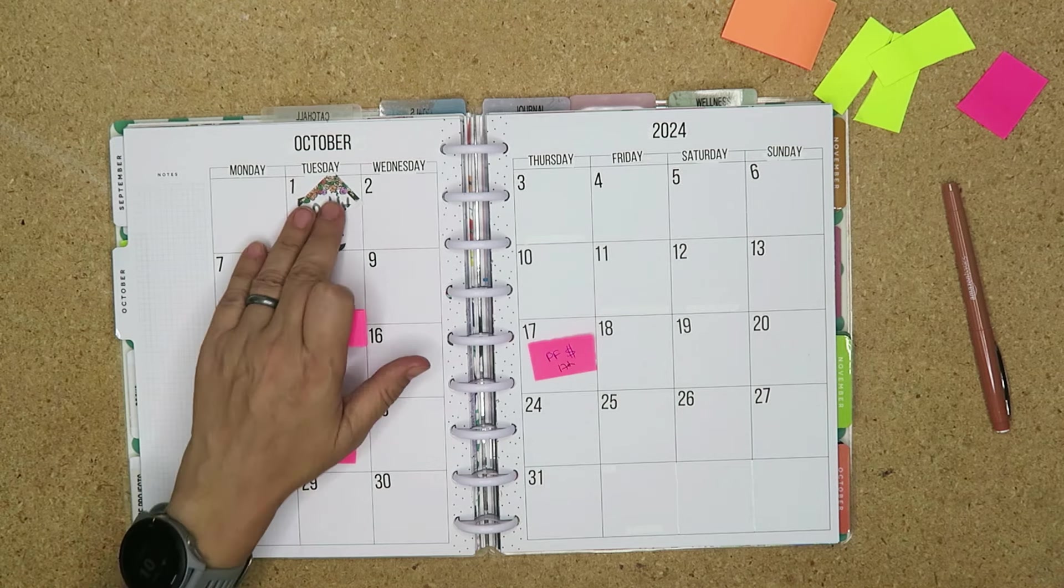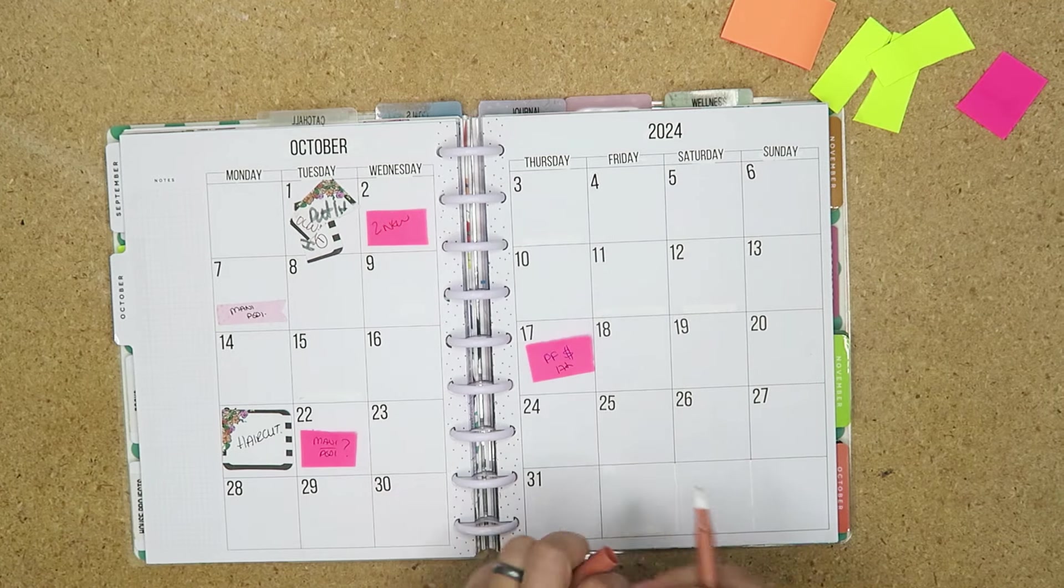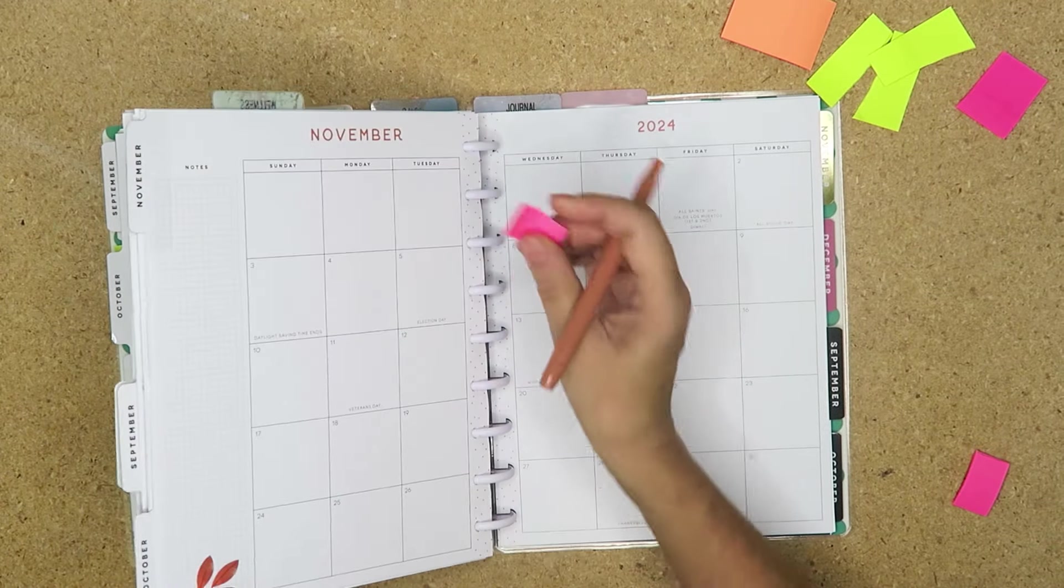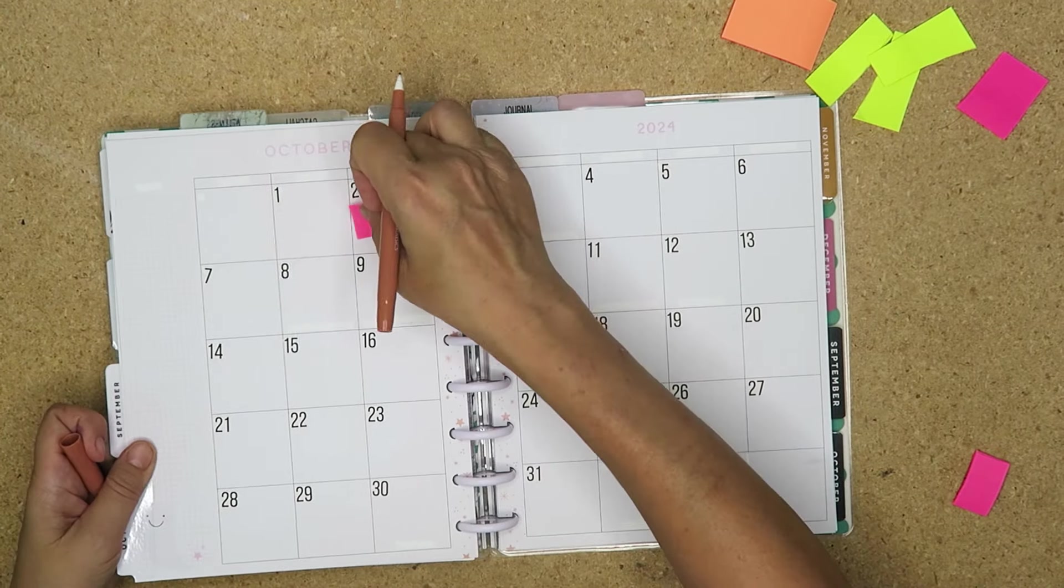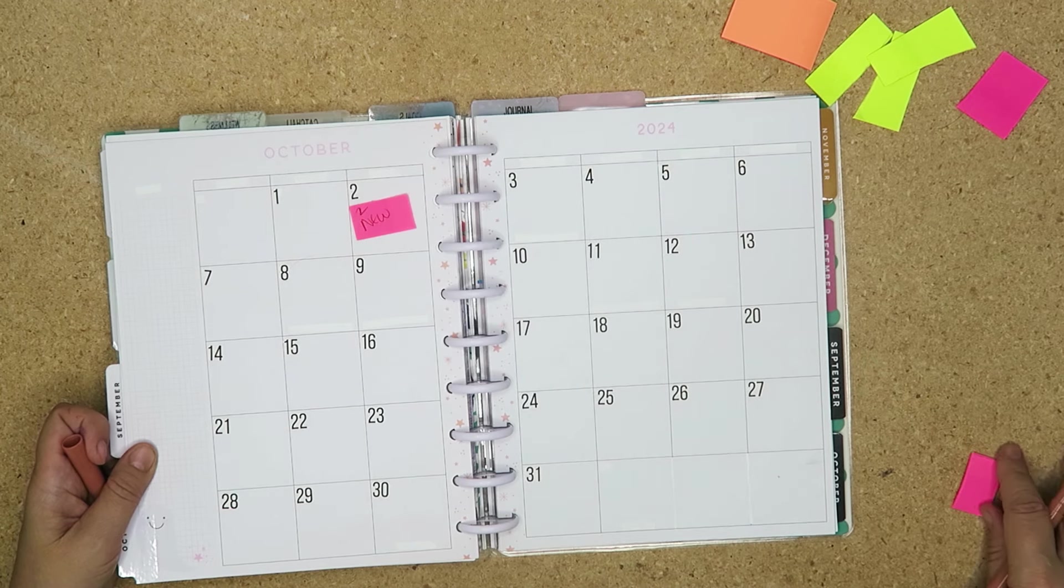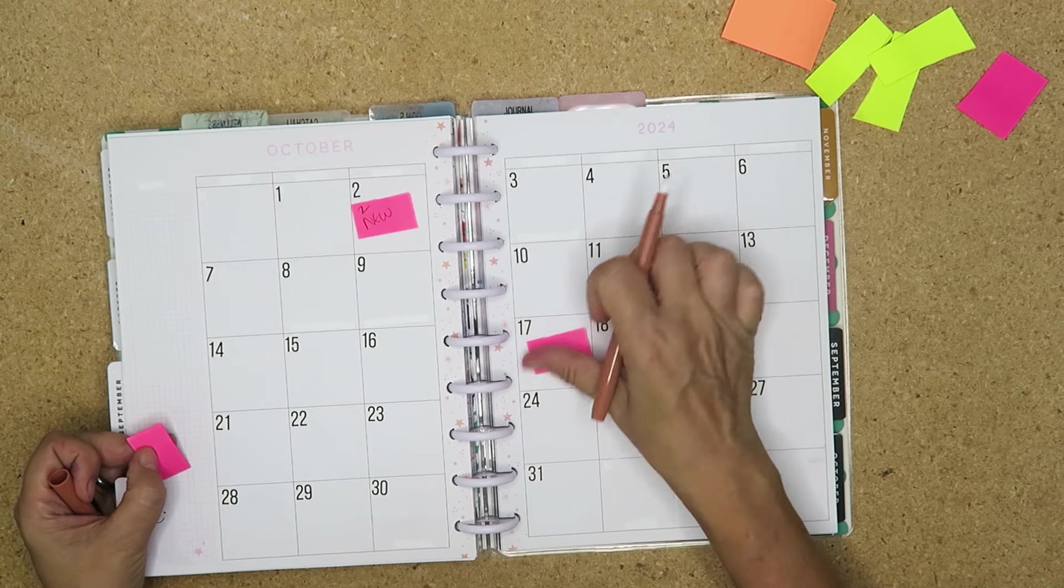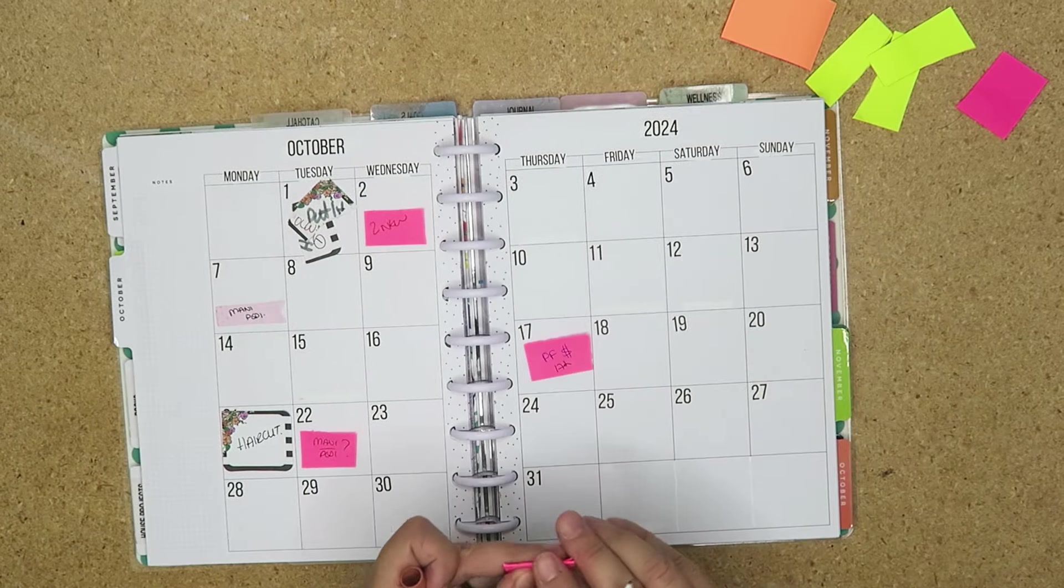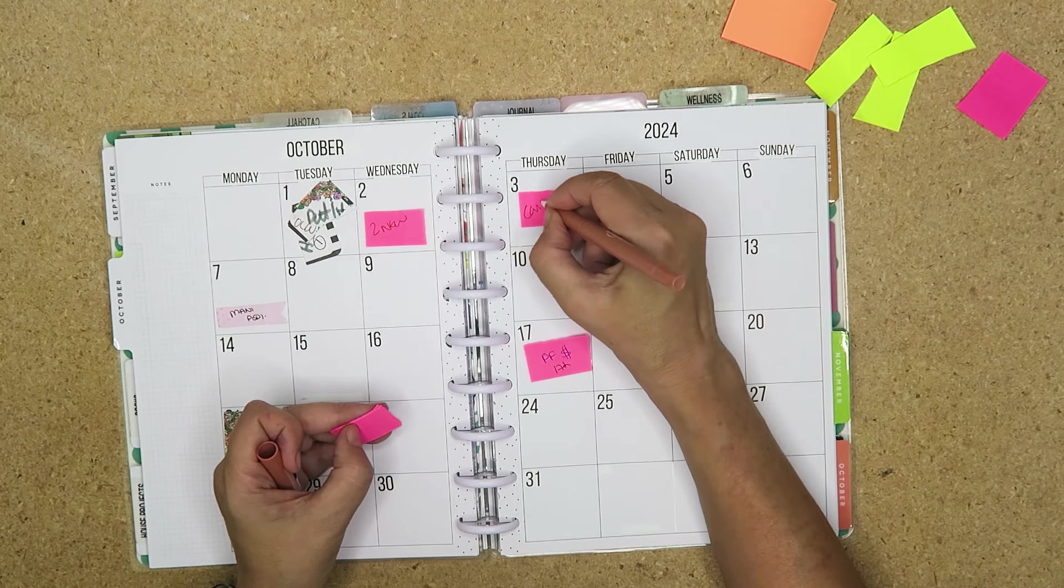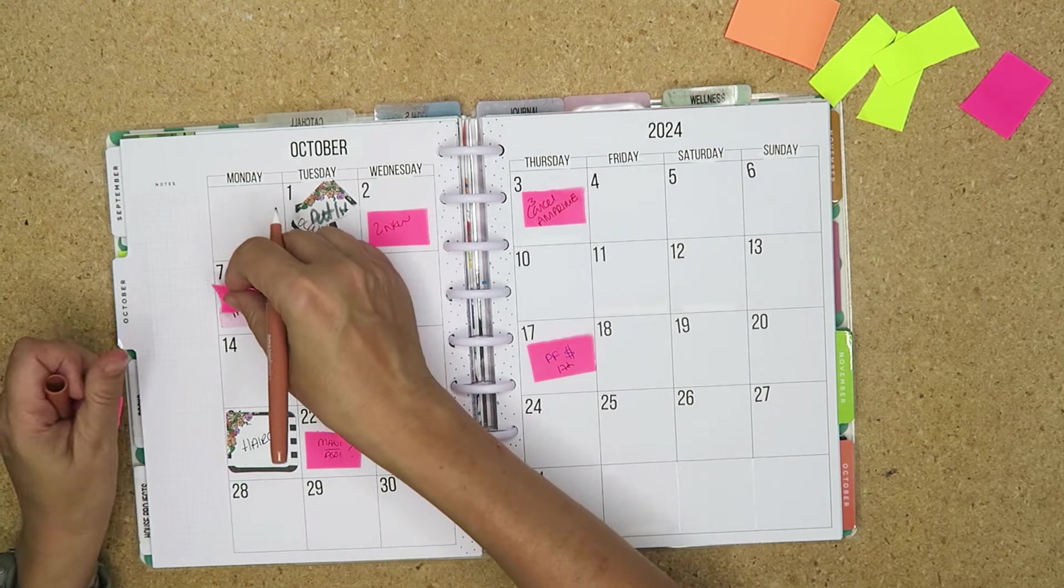I've got a couple of things already. I've got one little word in. We've got new moon on the second. I'm going to put that into my wellness planner as well. Not November, October. The 17th is the full moon. I've got new sticky notes coming because these are losing their stick. The third I need to remember to cancel Amazon Prime.